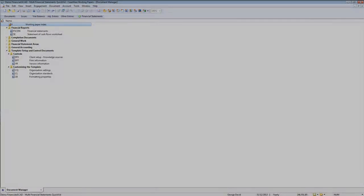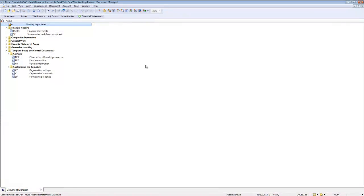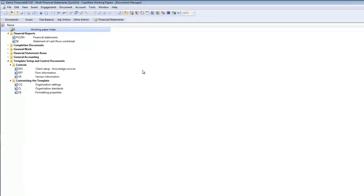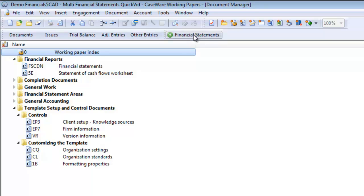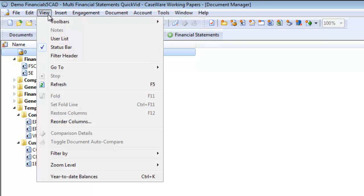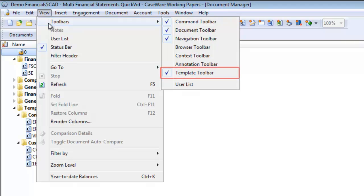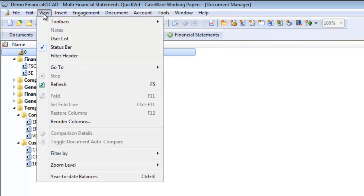For this demonstration, Financials Canadian will be used. In working papers, click the Financial Statements button located on the template toolbar. If you do not see this button, it is most likely because of your viewing options. Go to View, then Toolbars, and make sure that Template Toolbar is selected.